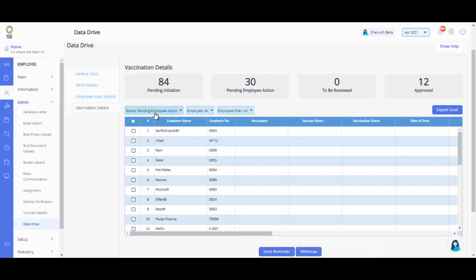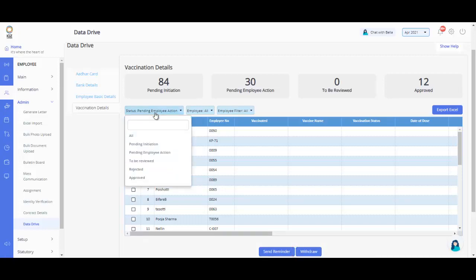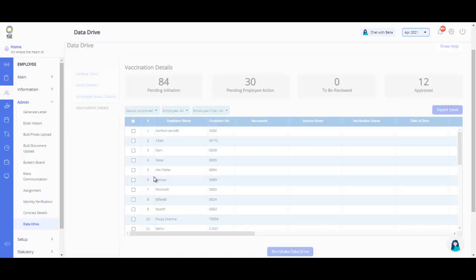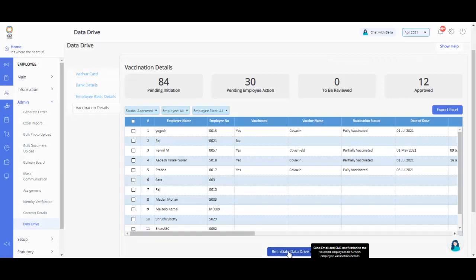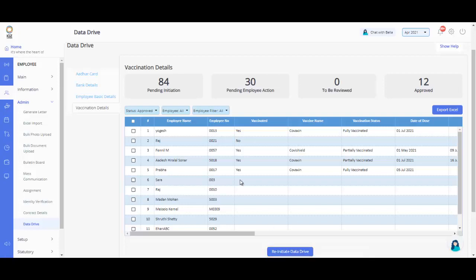Filter out the list by Rejected or Approve request by selecting the respective status from here. You can always re-initiate Data Drive for employees at any point in time from the Approved and Rejected list by clicking on Re-initiate the Data Drive by selecting Employees.